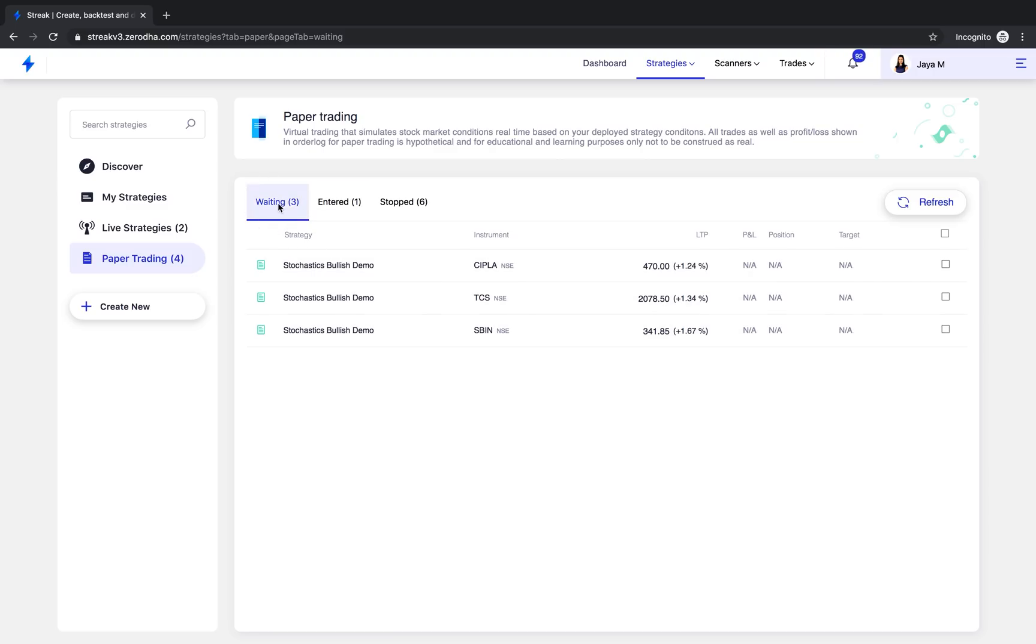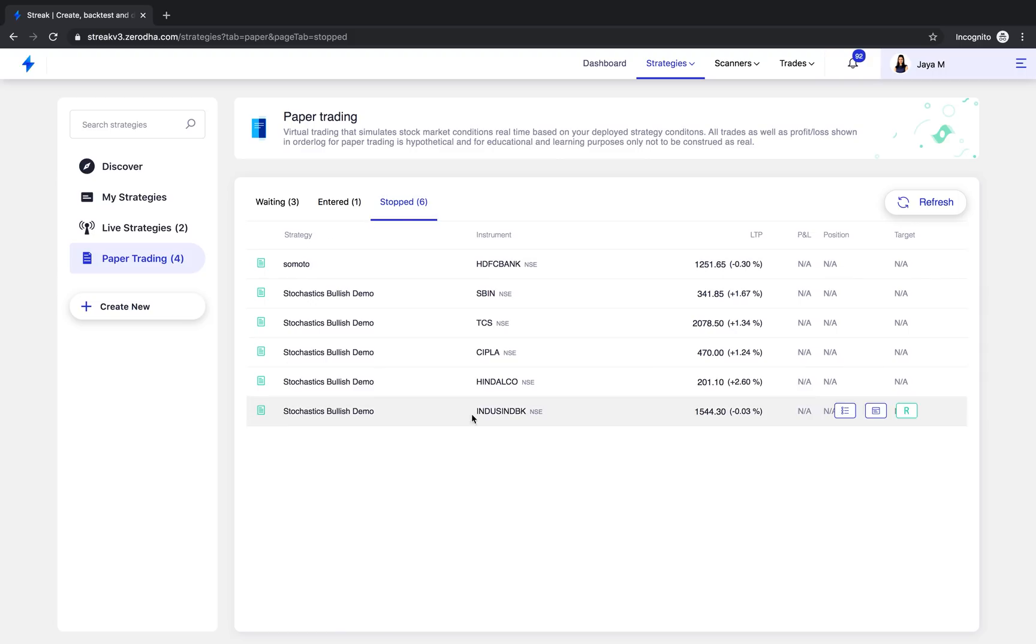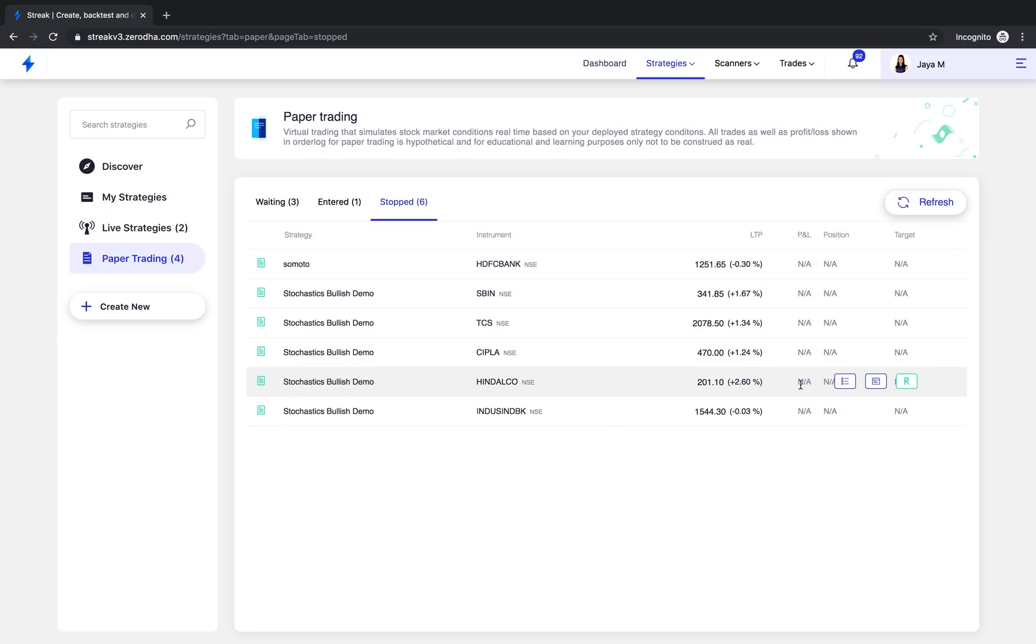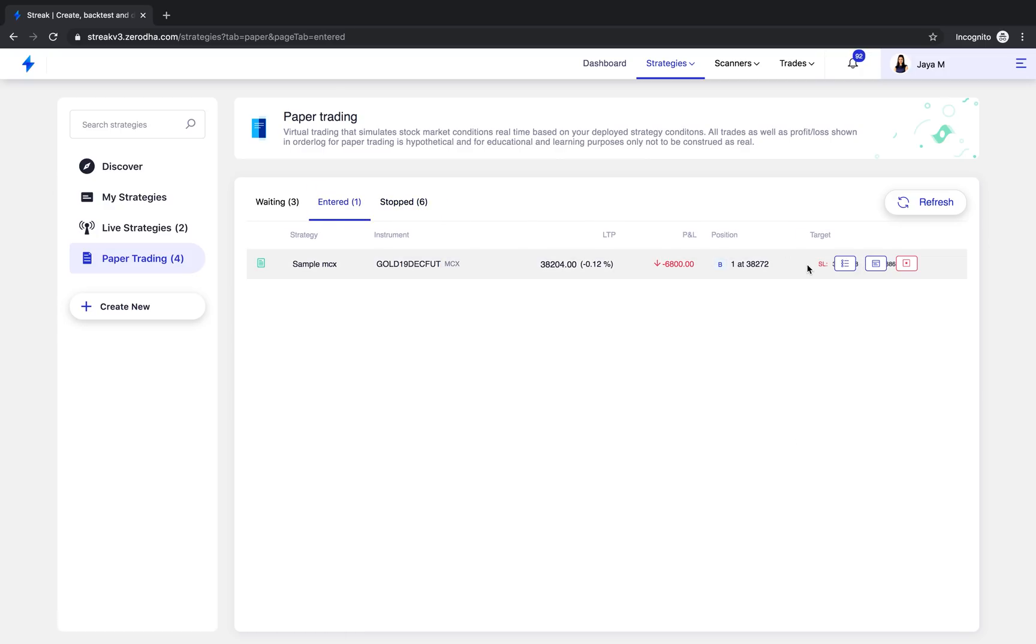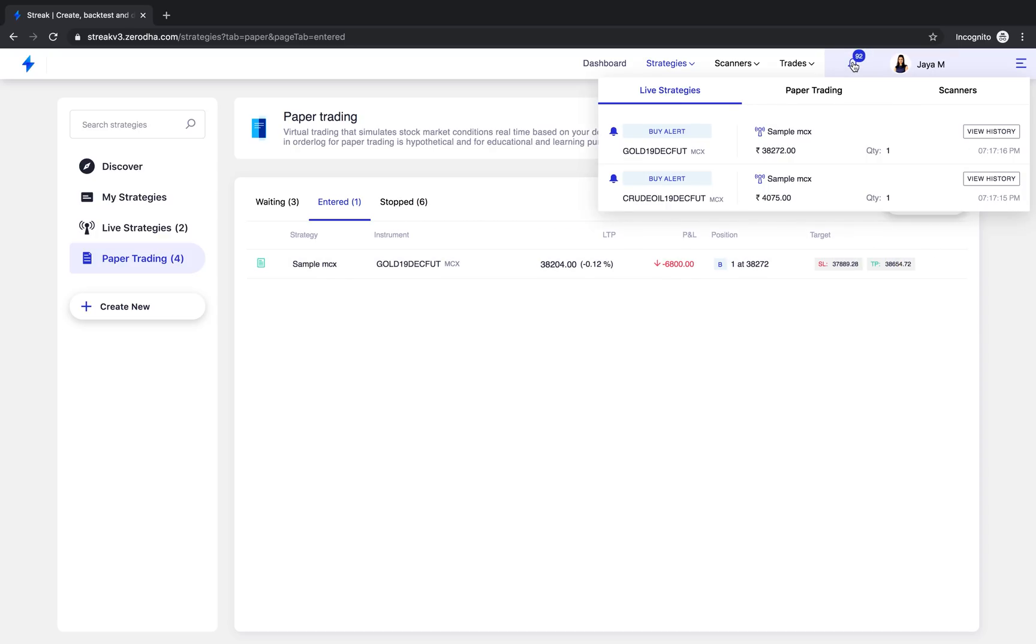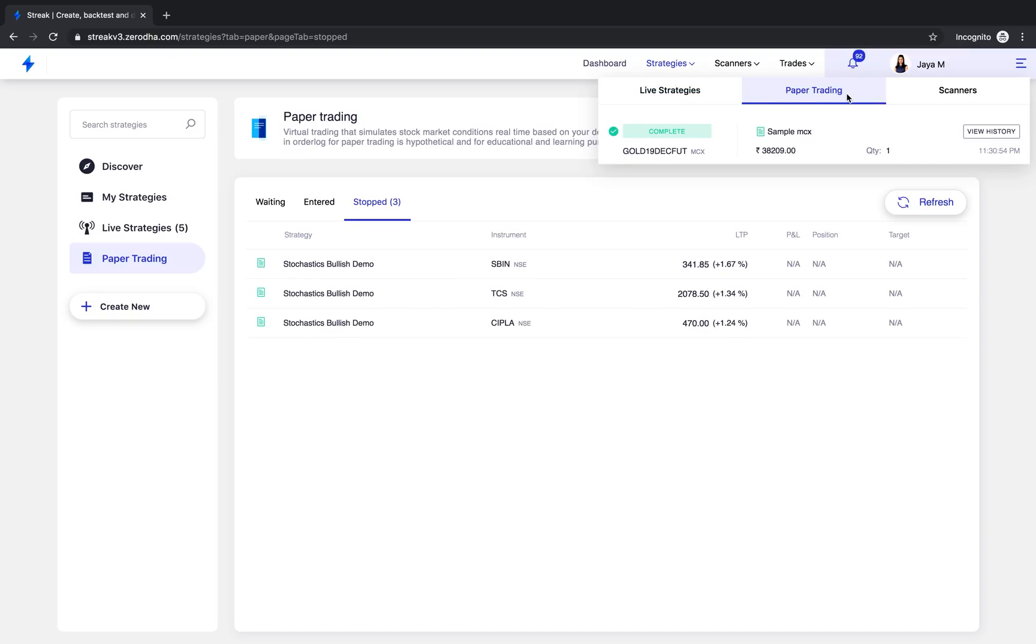If the entry condition is met, the strategy will move to the entered state and then on exit or expiry, it will move to stopped section. It's important to note that these trades are not real and neither is the profit or loss shown in this section. You will also find that all the notifications pertaining to these strategies appear separately in the notifications under the paper trading tab.